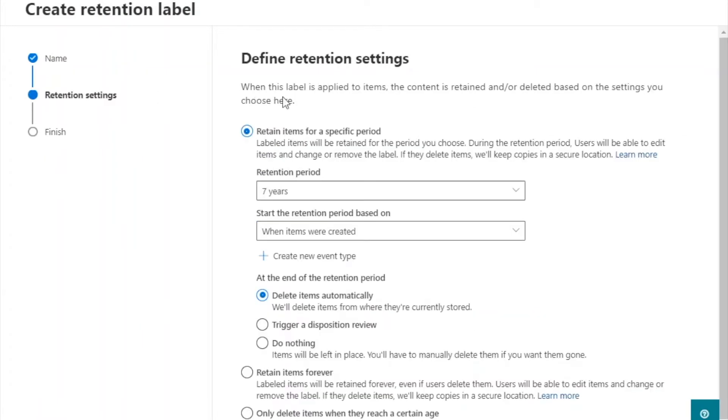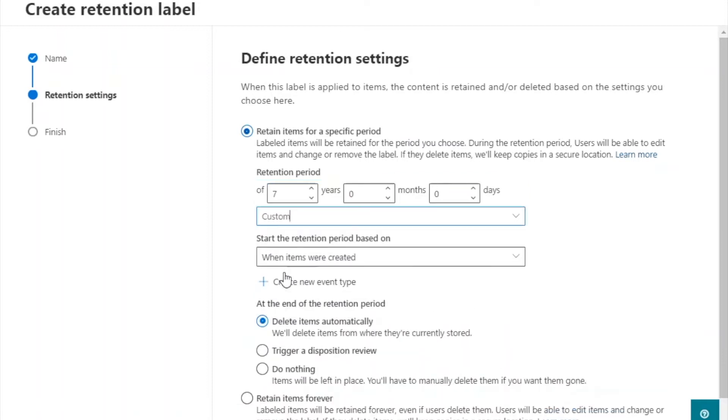Define retention settings. Specify the type of retention and select a retention period or define a custom one.